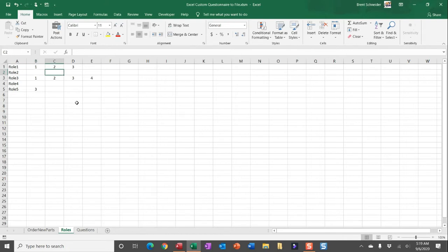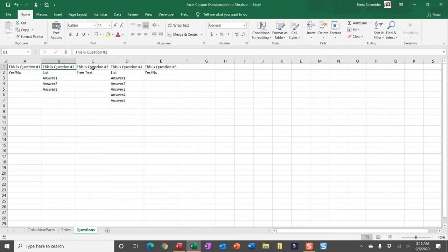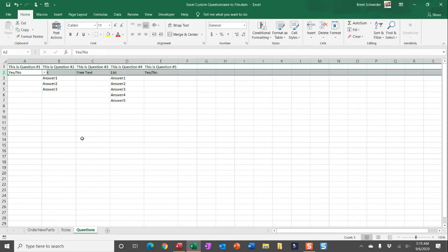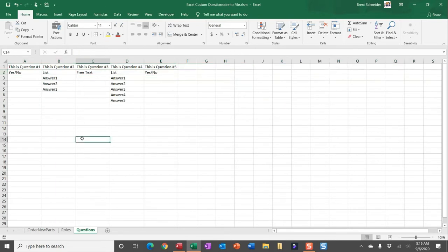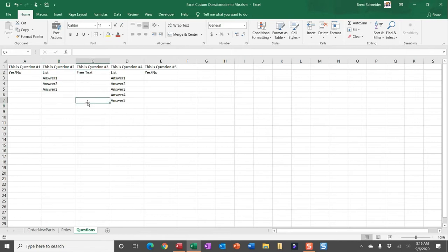So question one will pull in from column A, B, C proceeding. And then in the second row here I'm looking to determine what is the question type that we're pulling into this questionnaire. Is it a yes/no question? Is it a list which then looks to the answers all listed below here as far down as you want to go? Or is it a response into that answer cell?